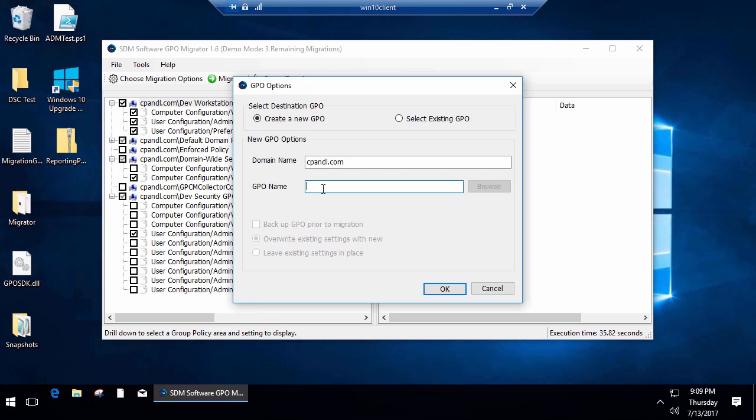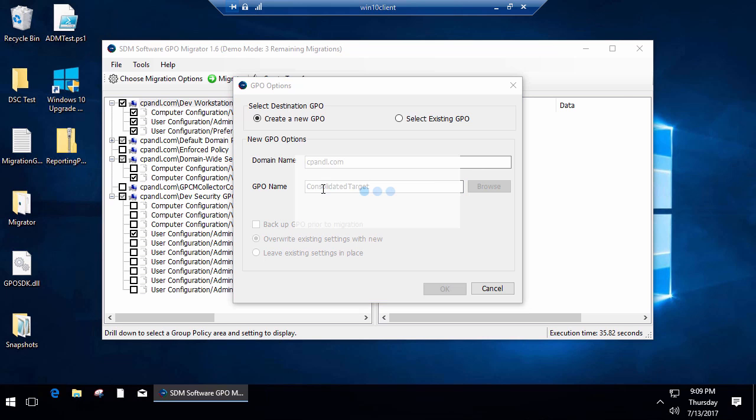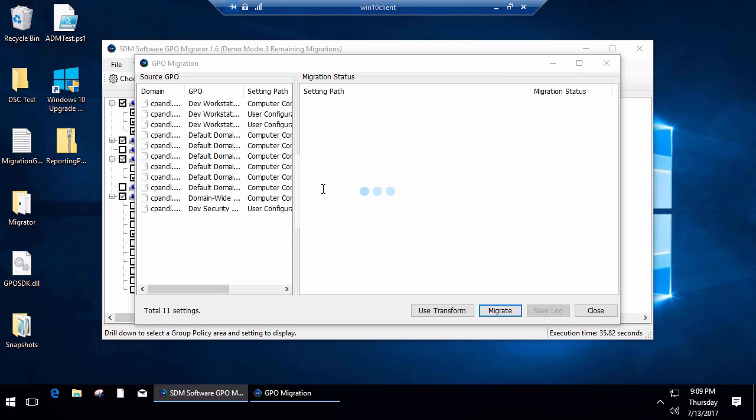Once again, I can migrate this to a new GPO or into an existing GPO. What I'm doing is essentially consolidating three GPOs worth of settings into one GPO. I'll go ahead and do that, and now I can go ahead and click Migrate.